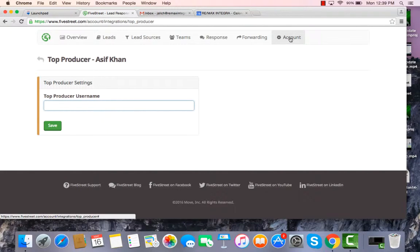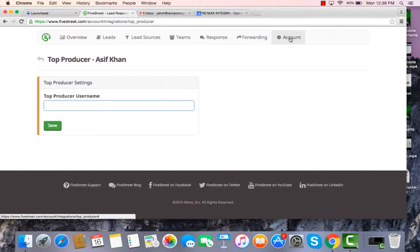So I hope you found this helpful. This is again how you integrate your Top Producer CRM system to receive your FiveStreet leads.